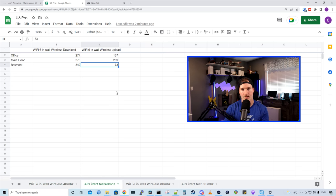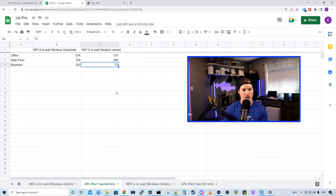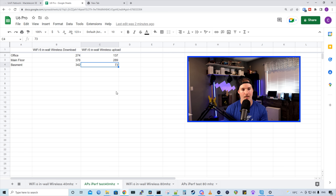For our iPerf test, in my office, we are getting 274 down and 137 up. On the main floor, we are getting 378 down and 289 up. And in the basement, we are getting 342 down and then 73 up.